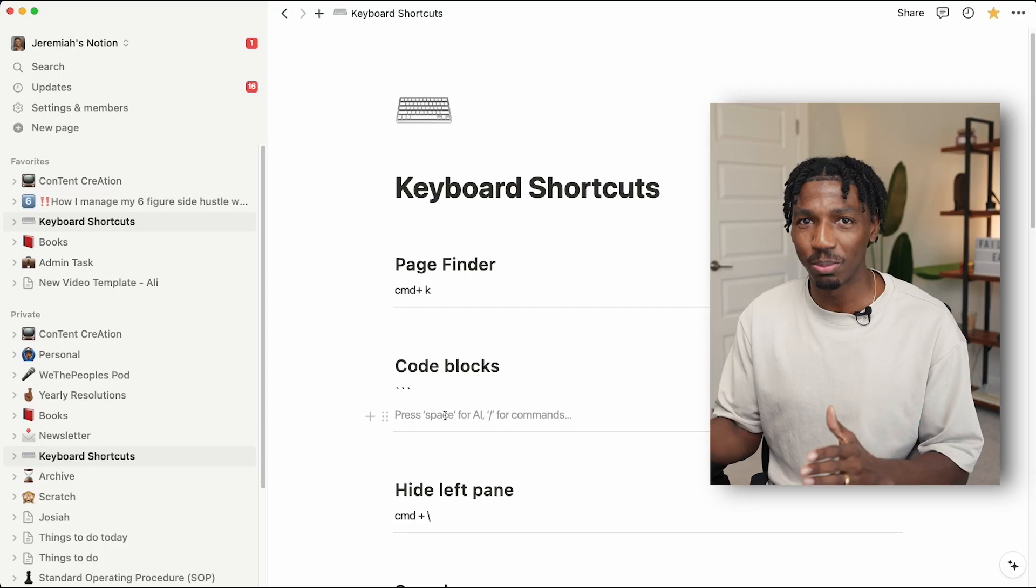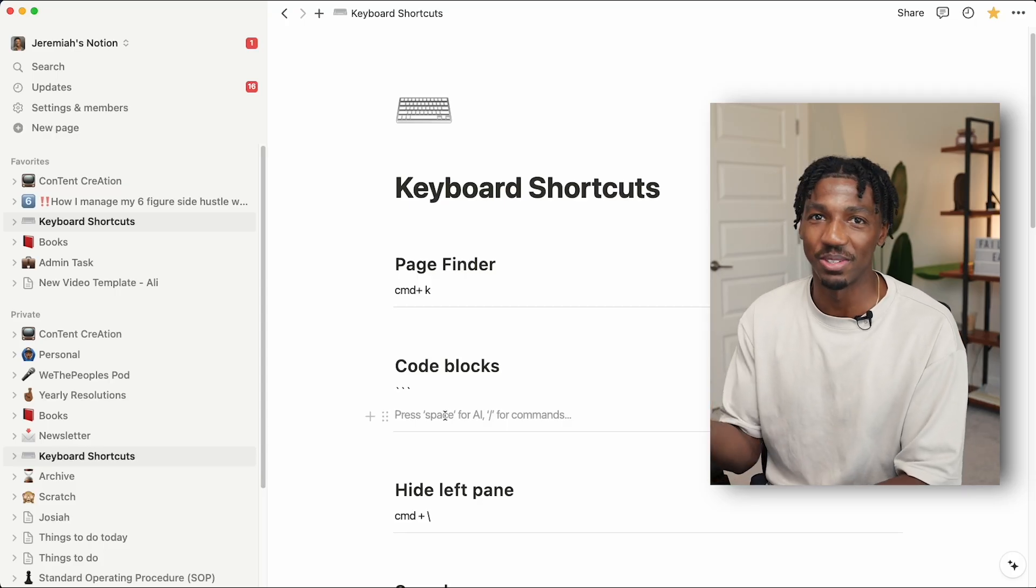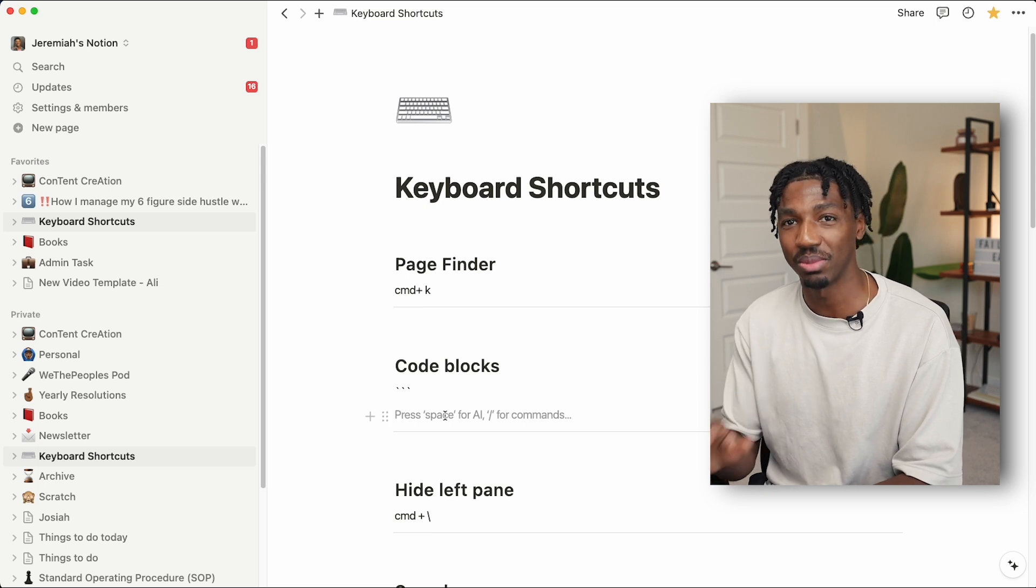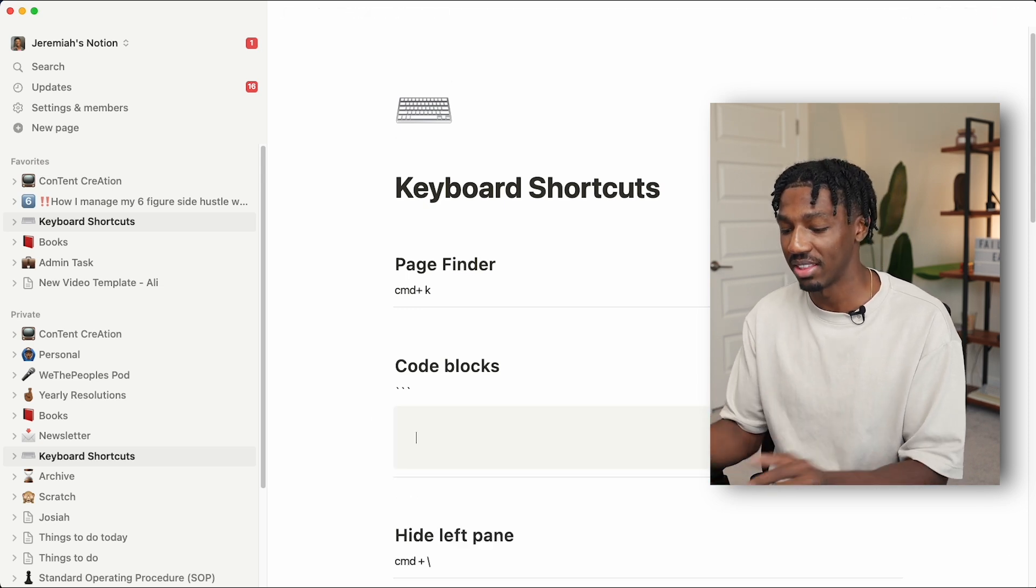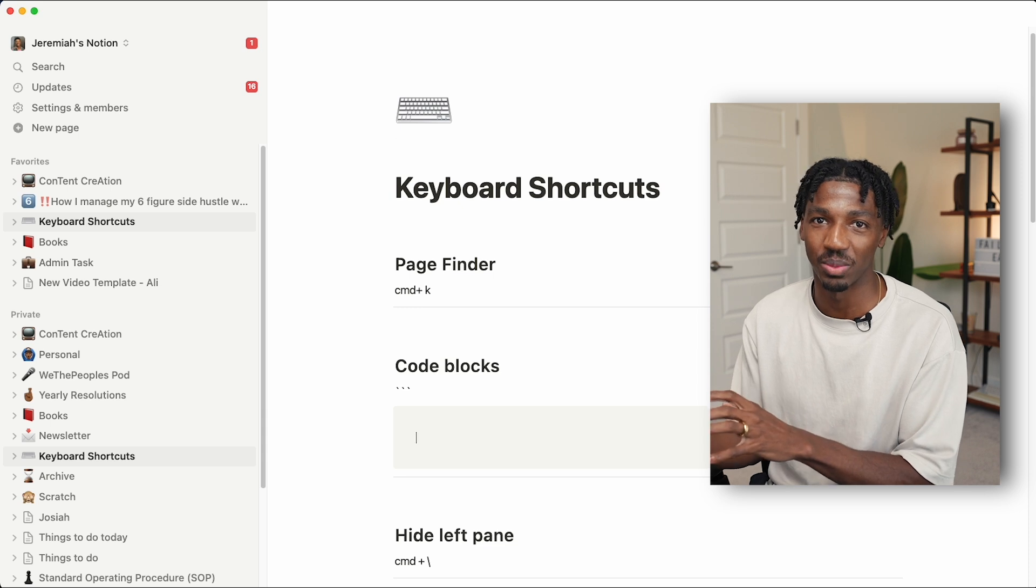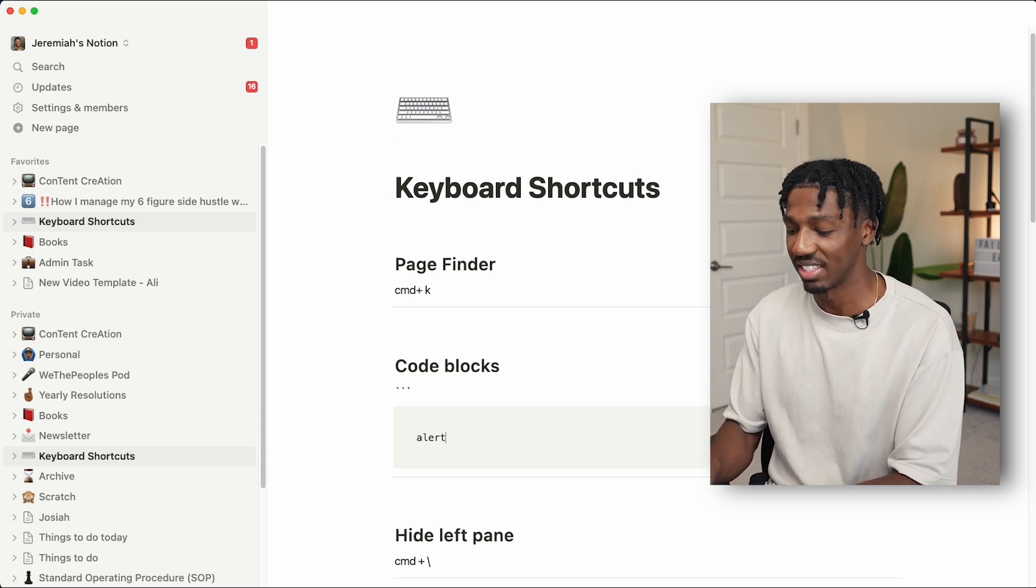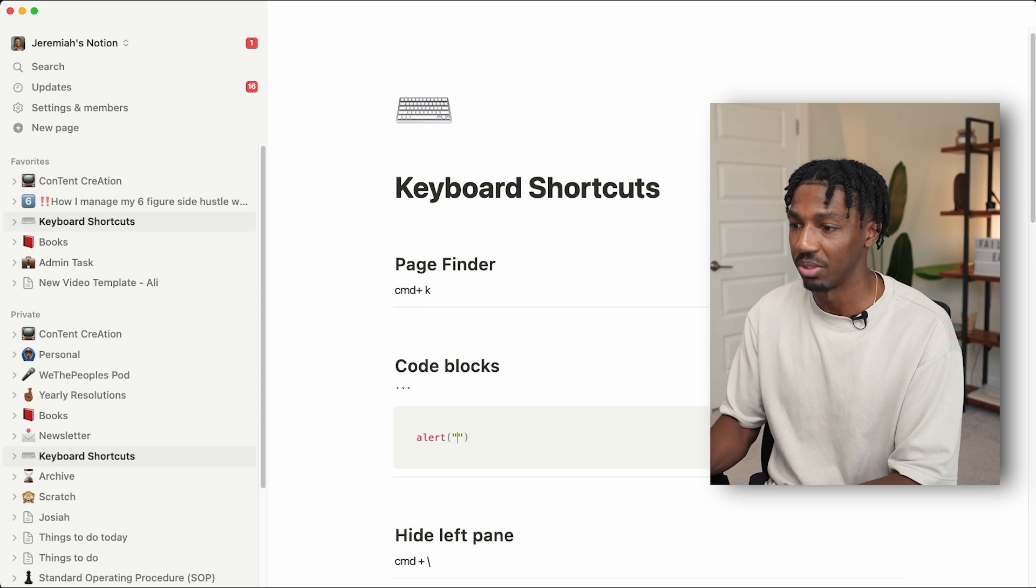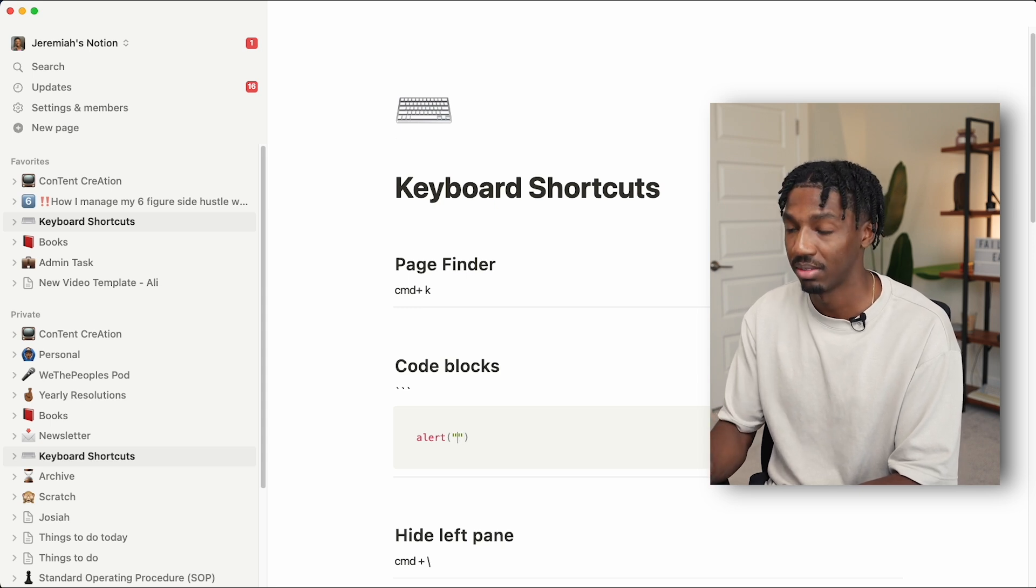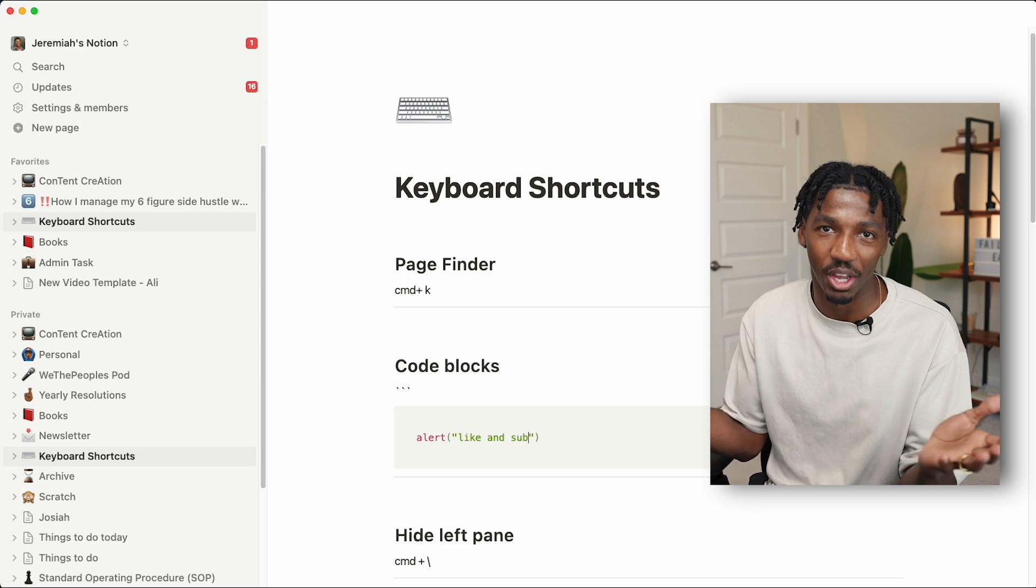Next is code blocks. I mentioned I'm a software developer, so I use this pretty frequently. You can use three backticks like so, and then it will generate this. It will actually auto-detect which language you're typing in and convert the syntax highlighting to that. So you can alert in JavaScript, like 'like and subscribe.'